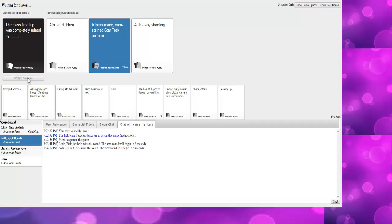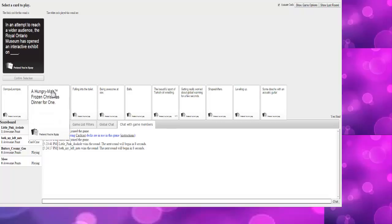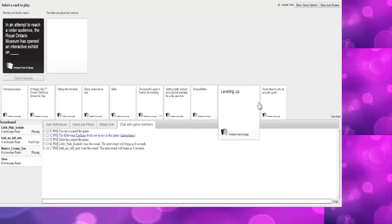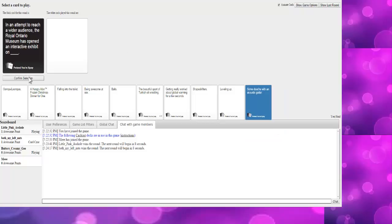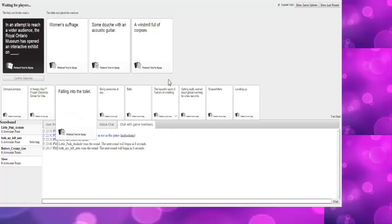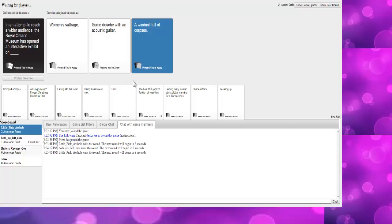The class field trip was completely ruined by... I already have the answer. Abigail! Tom! Best part is that's not a blank card. It's okay. There's also a homemade cum-stained furry suit somewhere in this deck.